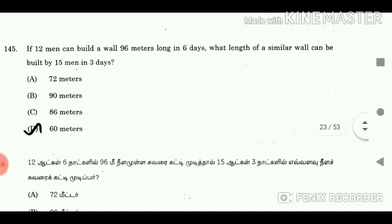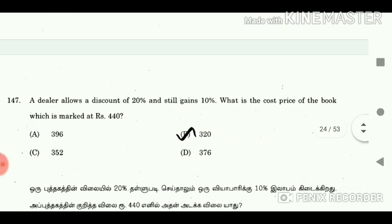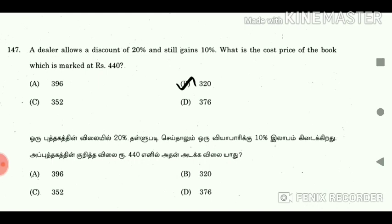Question 145: If 12 men can build a wall 96 metres long in 6 days, what length of a similar wall can be built by 15 men in 3 days? Answer: 60 metres. Question 146: The ratio of the ages of son and father in 2015 and 2023 are 1:4 and 3:8 respectively. Find the sum of ages of son and father in 2010. Answer: 40.